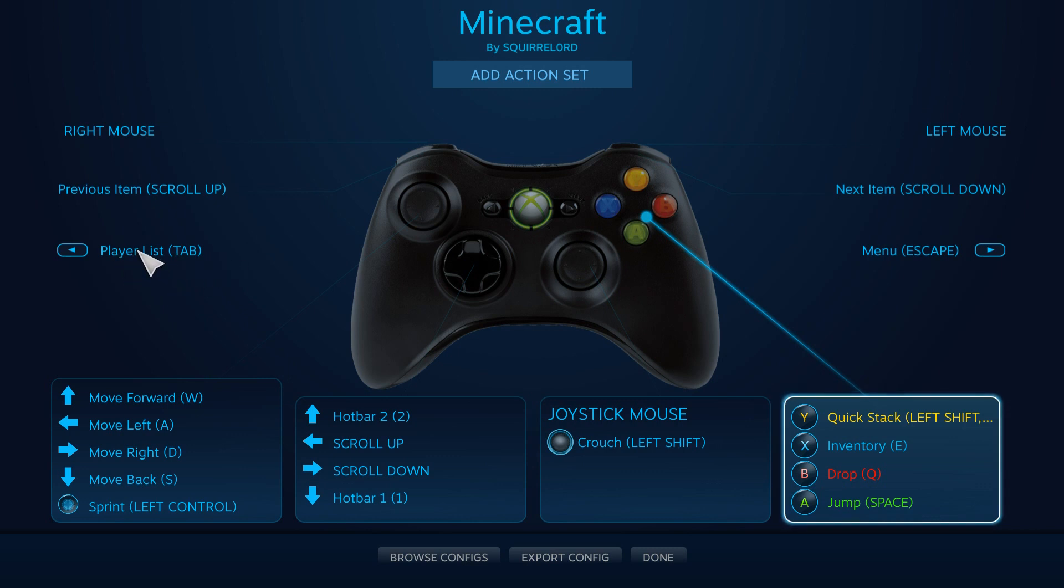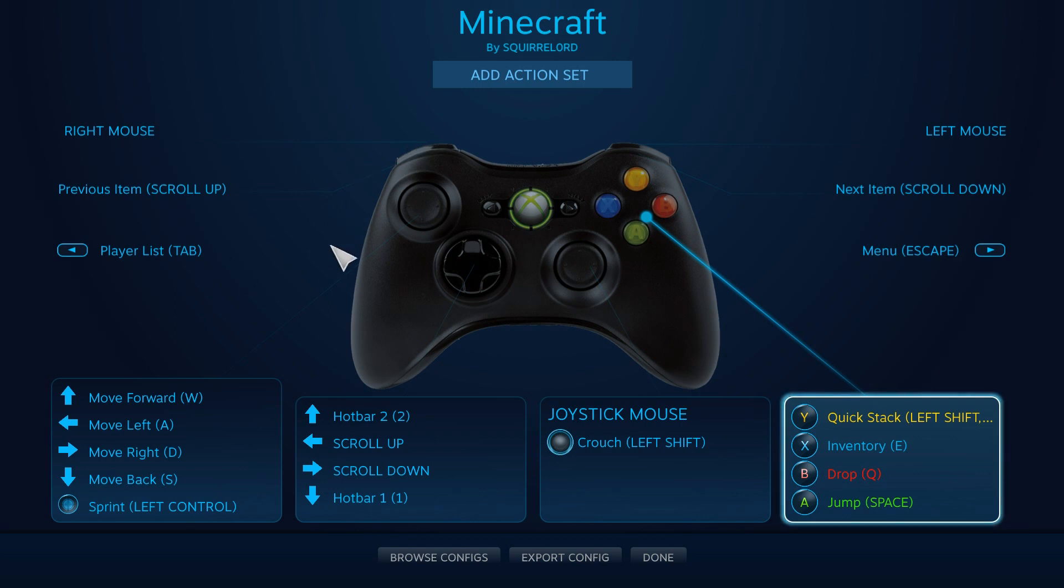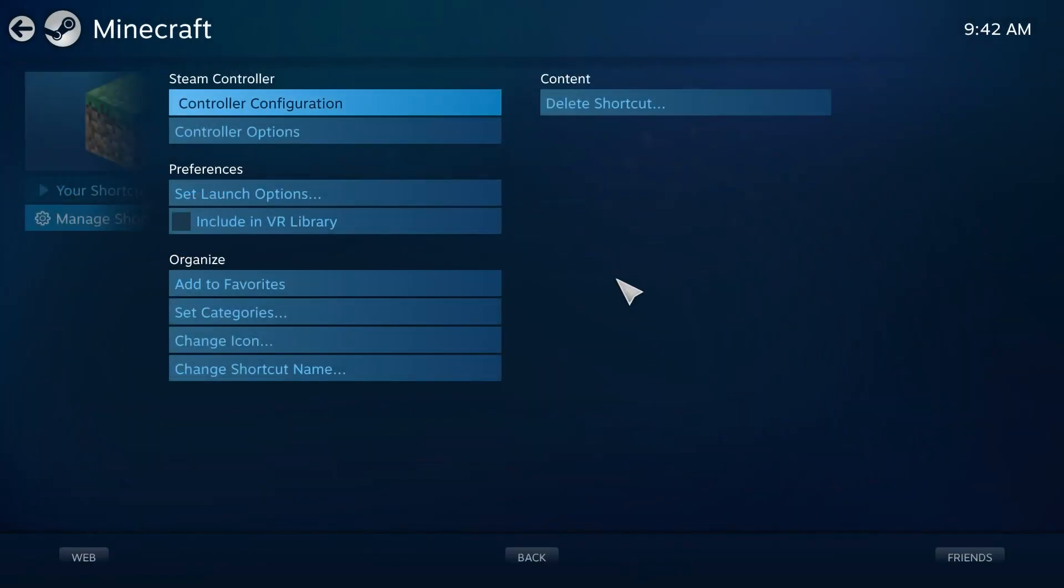And when you're on a server, you can click tab, and it'll open the player list. And then you can click on the menu button for escape. And then that should be everything, oh, besides the previous item and the next item in your hotbar. Scroll up and scroll down. And that should be pretty much it.